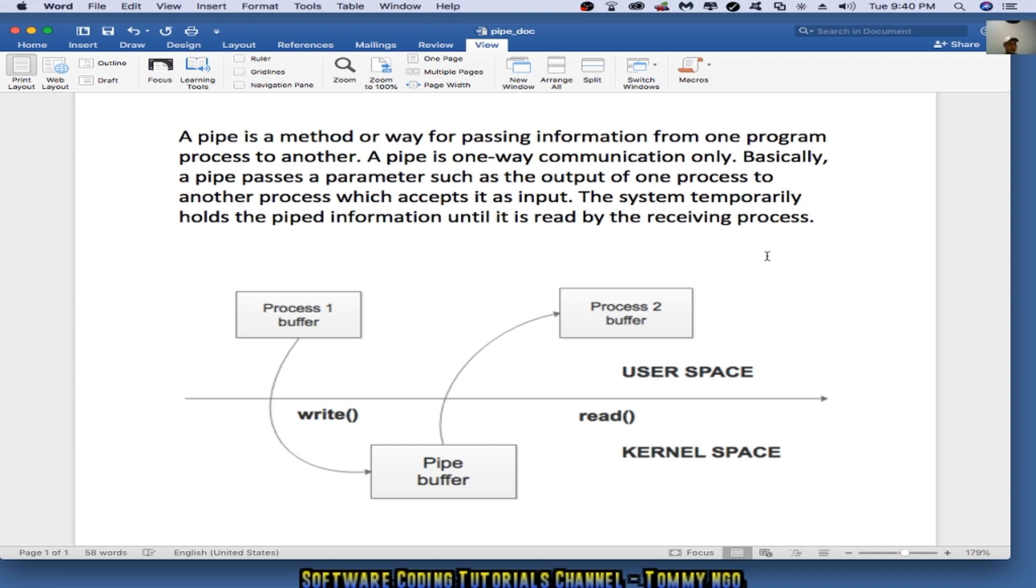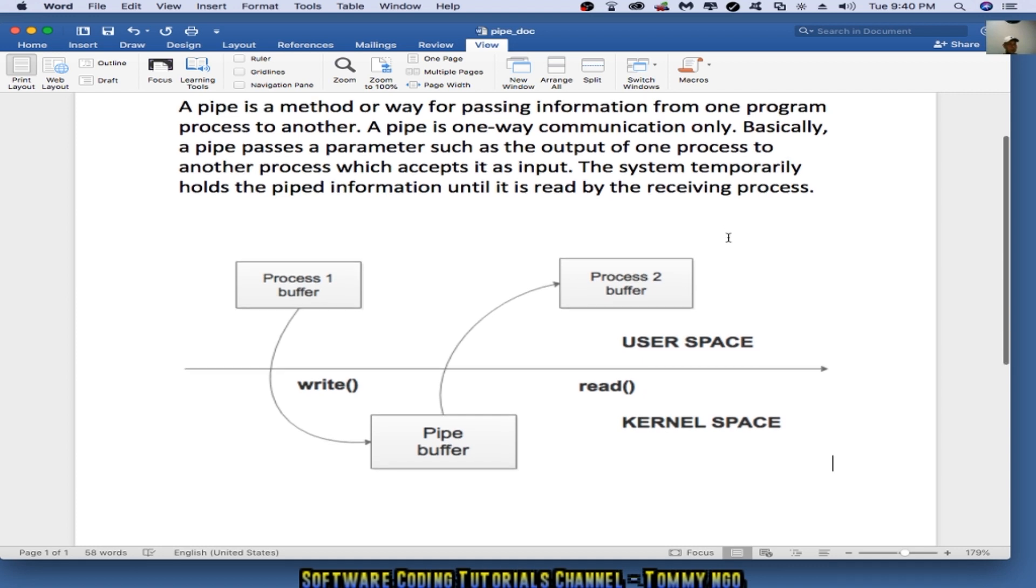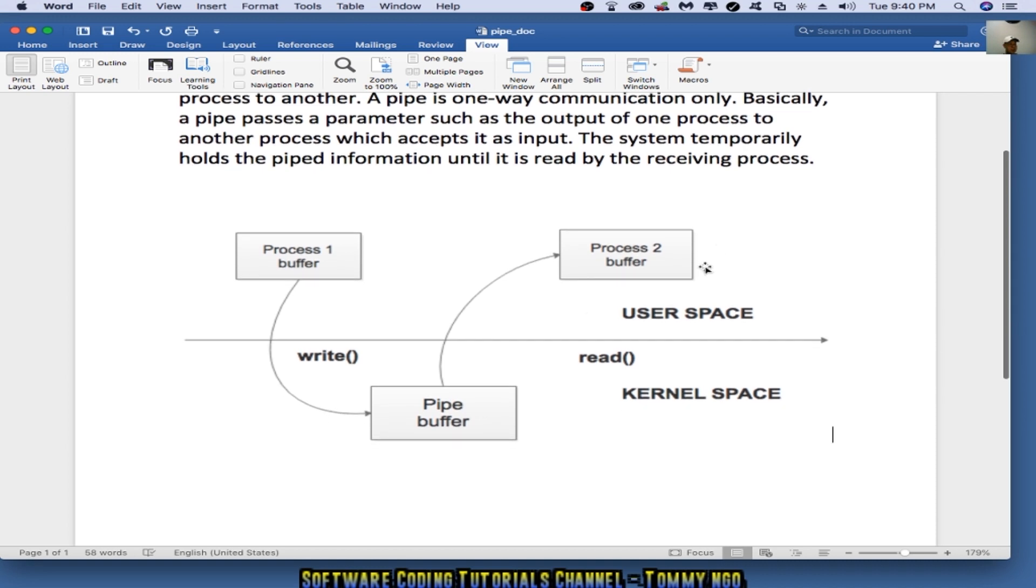The system temporarily holds the pipe information until it is read by the receiving process. As you can see from this picture here, Process 1 buffer writes, and this is being pulled by Process number 2.